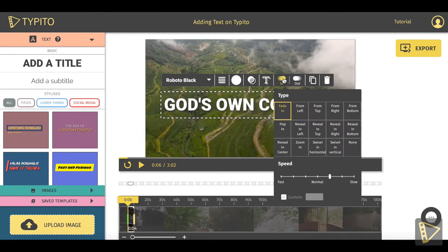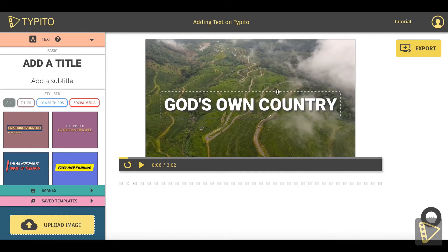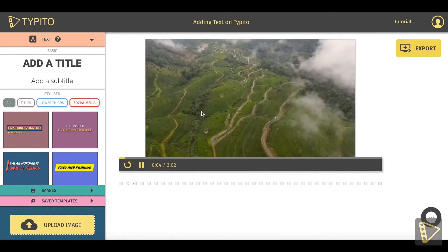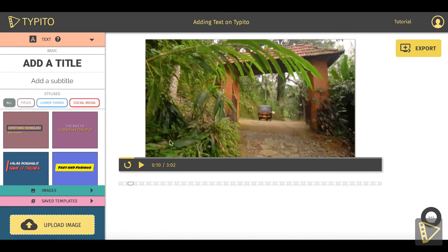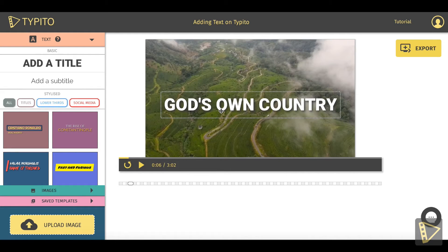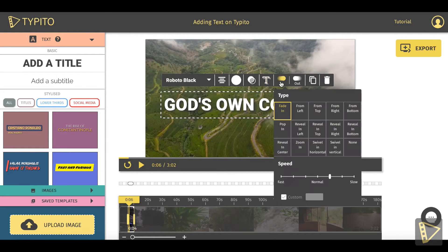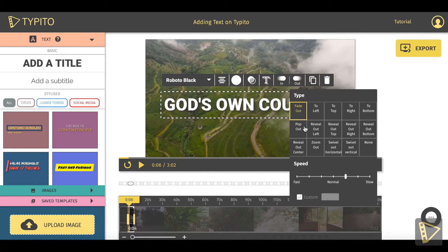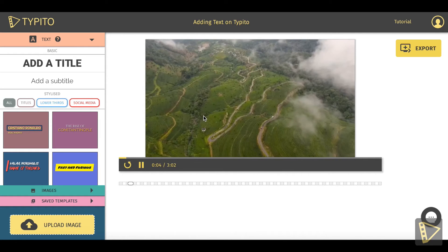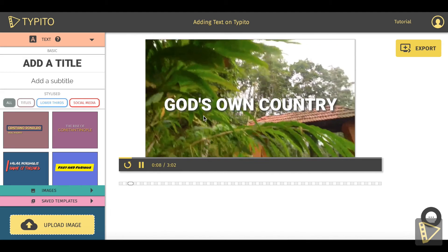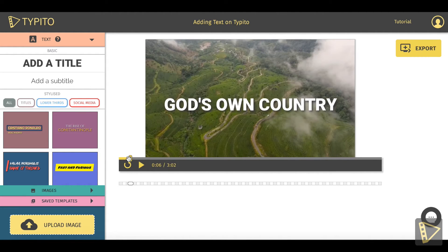After that, we have the entry and exit animation options. Let's see how the text appears on the video right now — you can see the text fades in and fades out, staying for approximately two to three seconds. This is the default animation behavior for basic text on Taipito. You can change the entry animation using the option here — currently it's defaulted to fade in. You can switch it to reveal in left, and the exit to reveal out right.